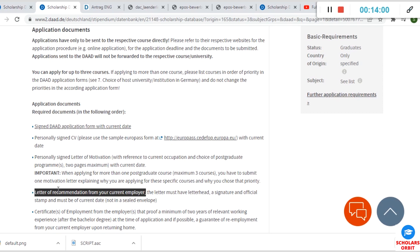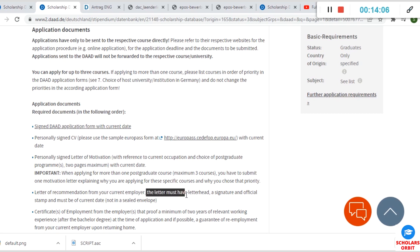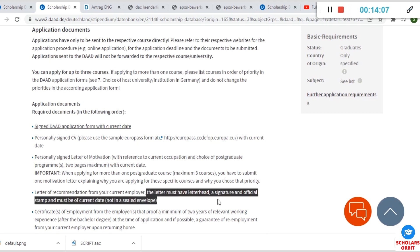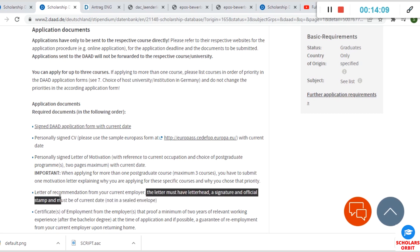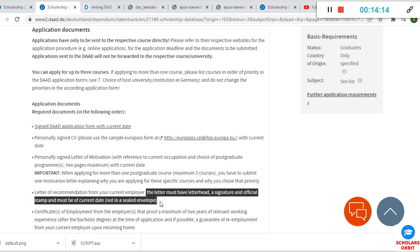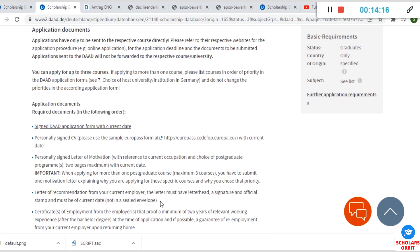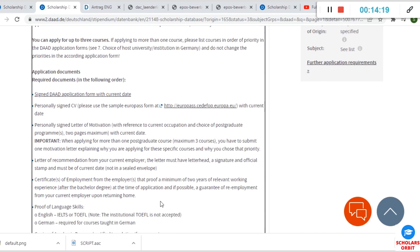Now your current employer, because they expect that you should be doing something as a graduate, should give you a letter of recommendation. It must have a letterhead and specify boldly here a signature and official stamp so that it can be recognized as an official document. It must be of current date, not in a sealed envelope. It's specified—please guys, try and read instructions very well, it's very important.